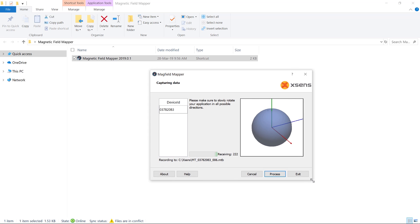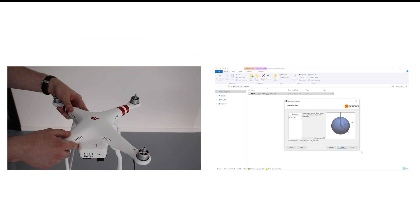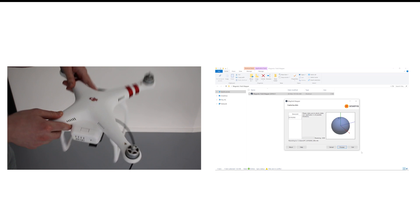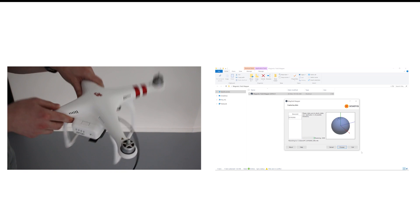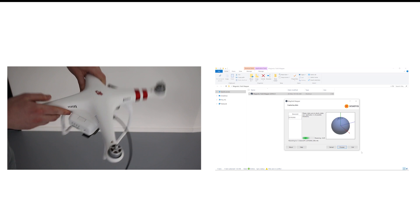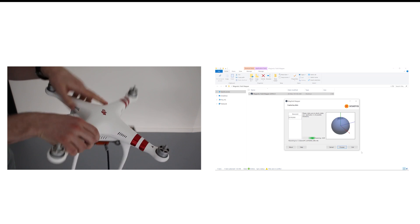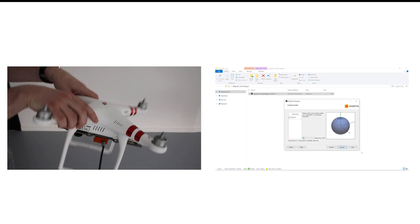You will see a screen with a load bar, indicating that the magnetic field mapper is gathering data points. On the right, all magnetic field data measurements are plotted as a 3D point cloud. A sphere with a radius of 1 indicates the ideal calibration surface. The key here is to rotate your full application, in this case a drone with an MTI, in as many orientations as possible.